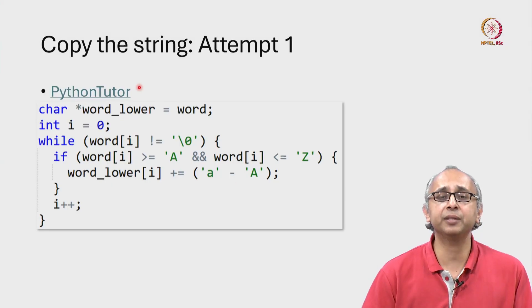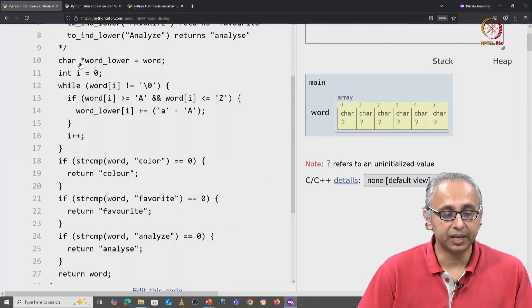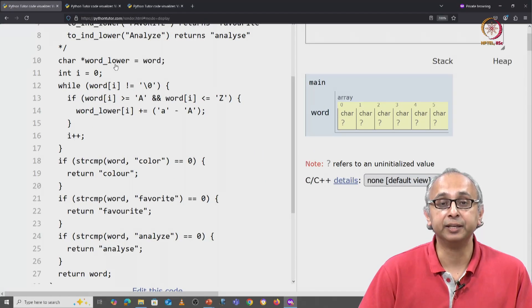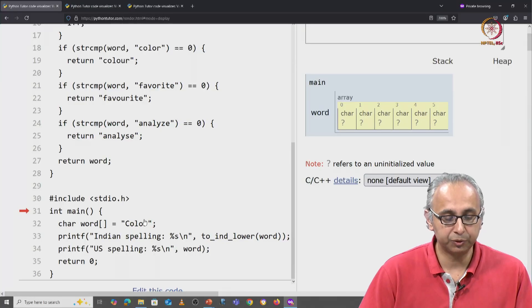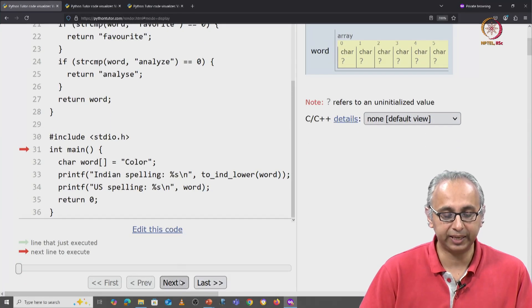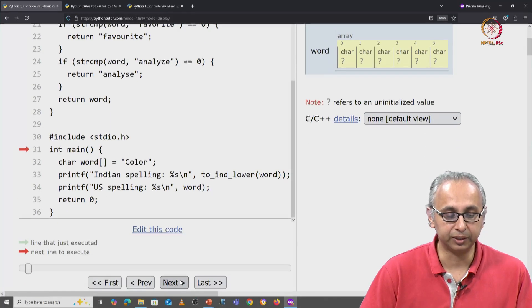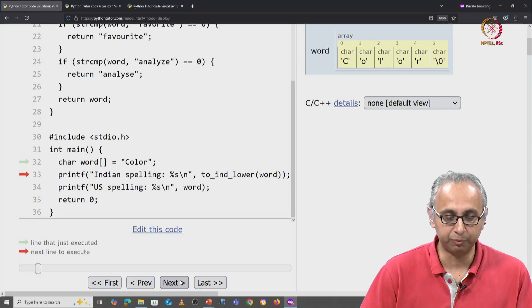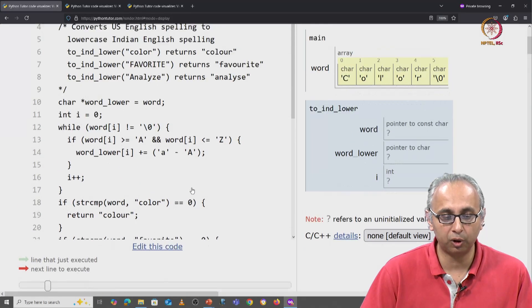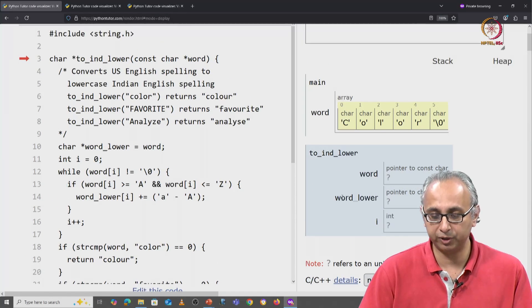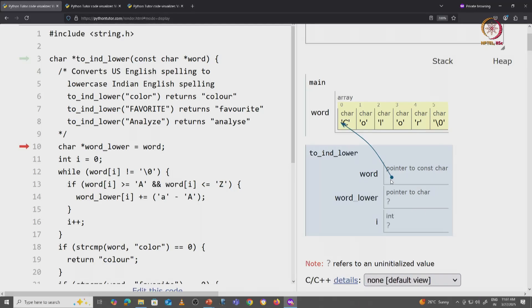Let's run this code on Python Tutor and see what happens. So here is that code with our modified line number 10. I'm again going to run it with this word 'color' with a capital C and the US spelling. So that initializes the same way as before and once again we call our to_ind_lower function with this word pointing to the base address.